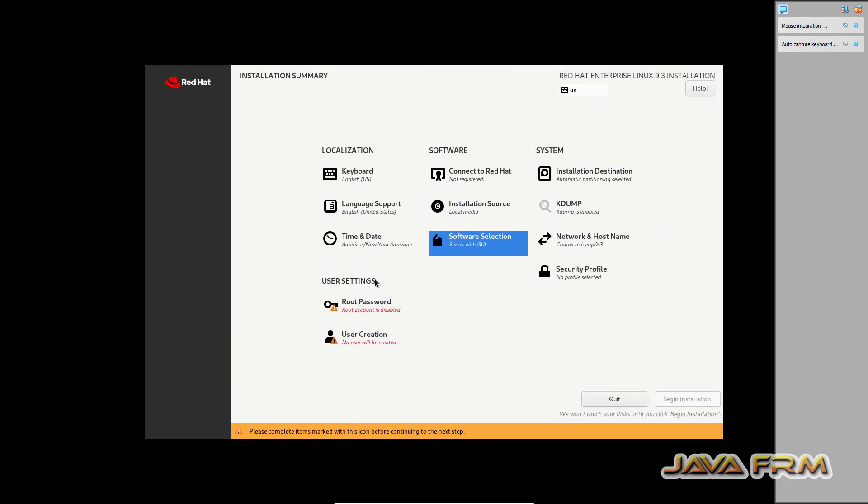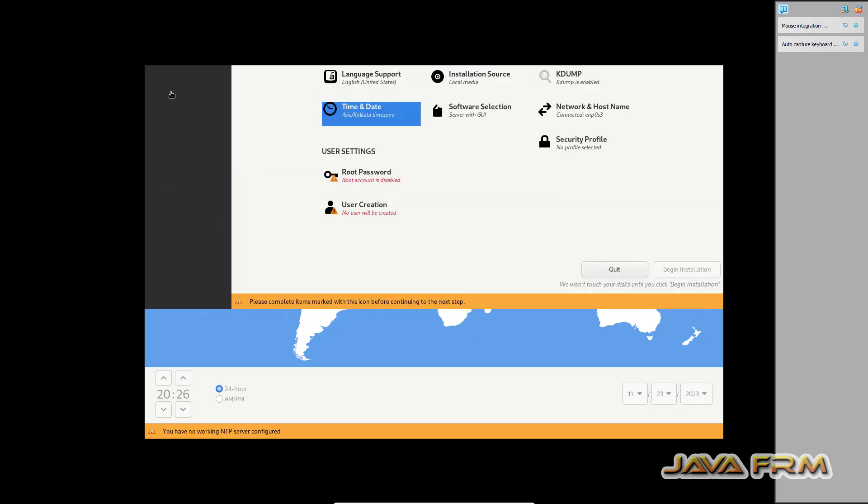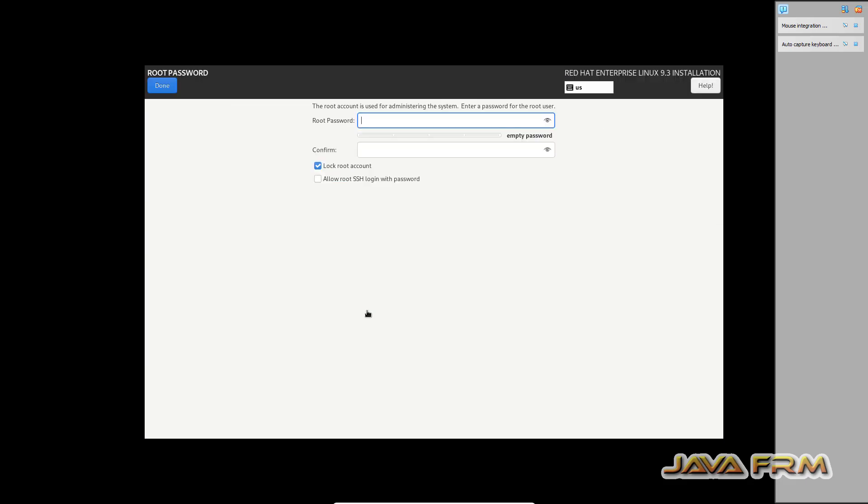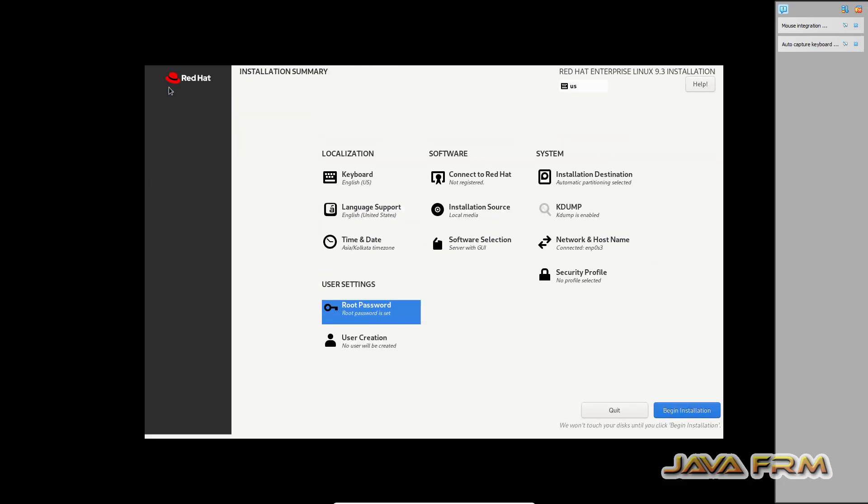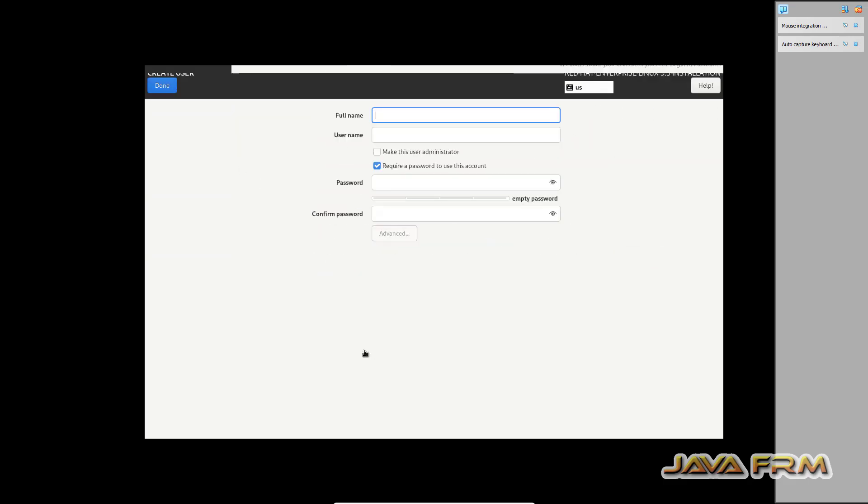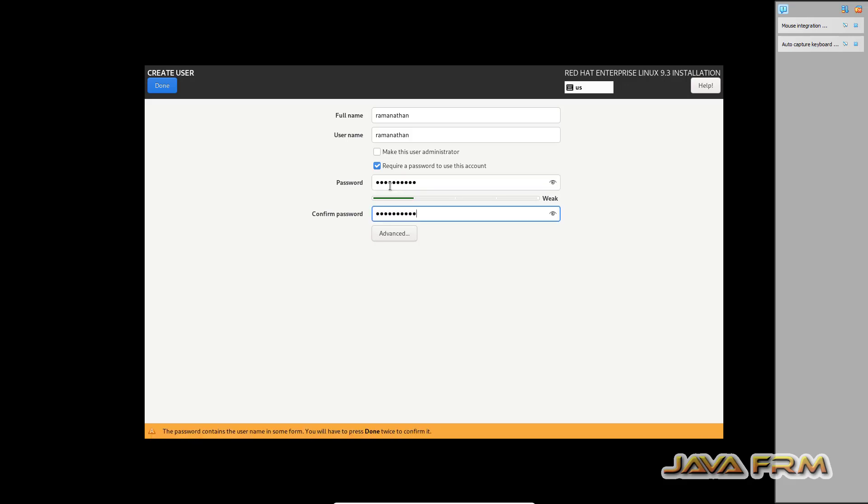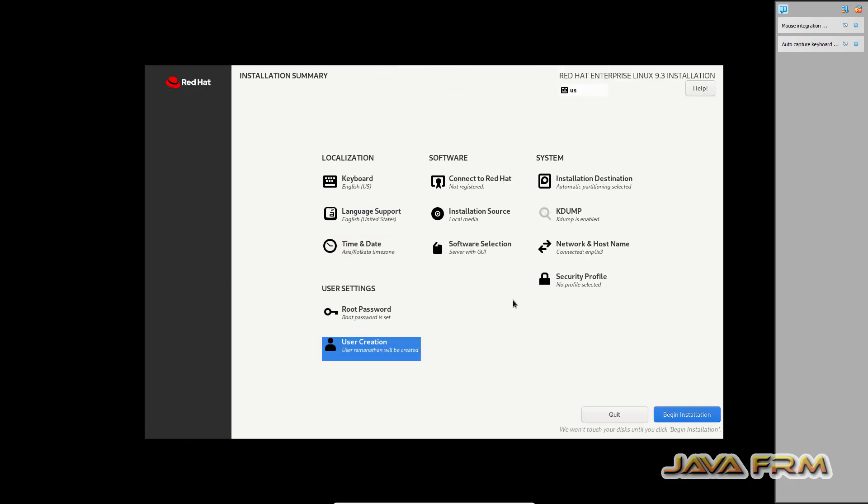Before that, I've provided my local timings, date and time. Provide the root password. Provide the login username and provide the password for that login user. Begin the installation.